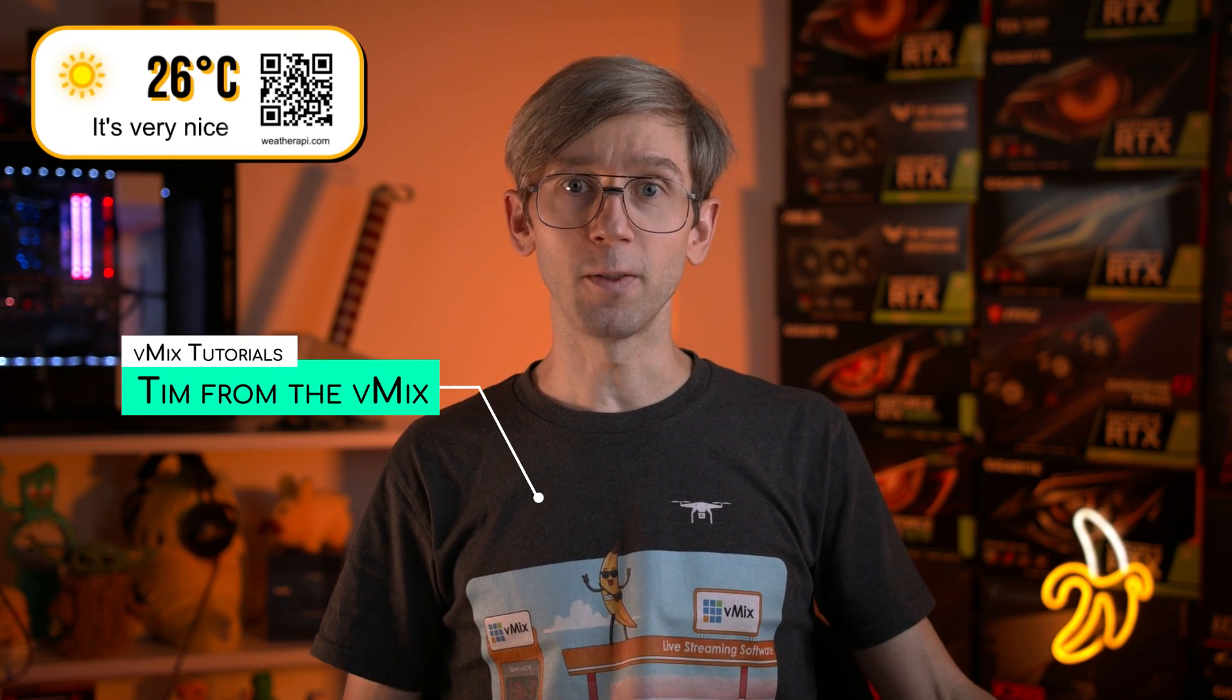G'day everyone, Tim from vMix here. Today we're going to take a quick look at how you can bring in live data using the data sources option in vMix.